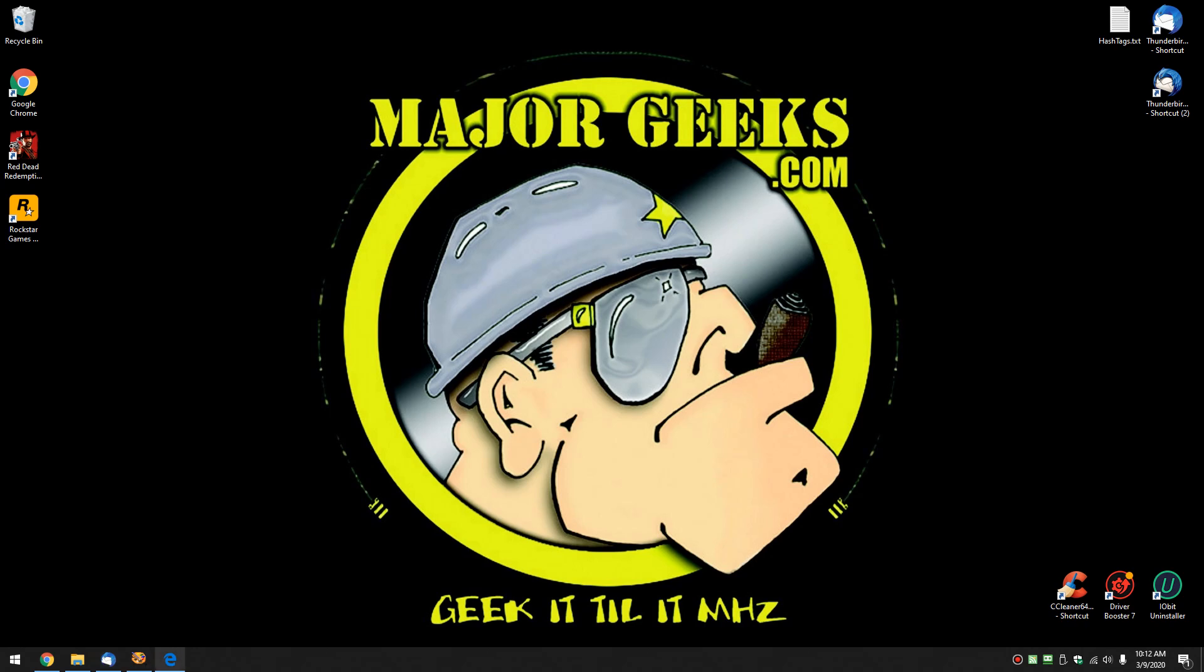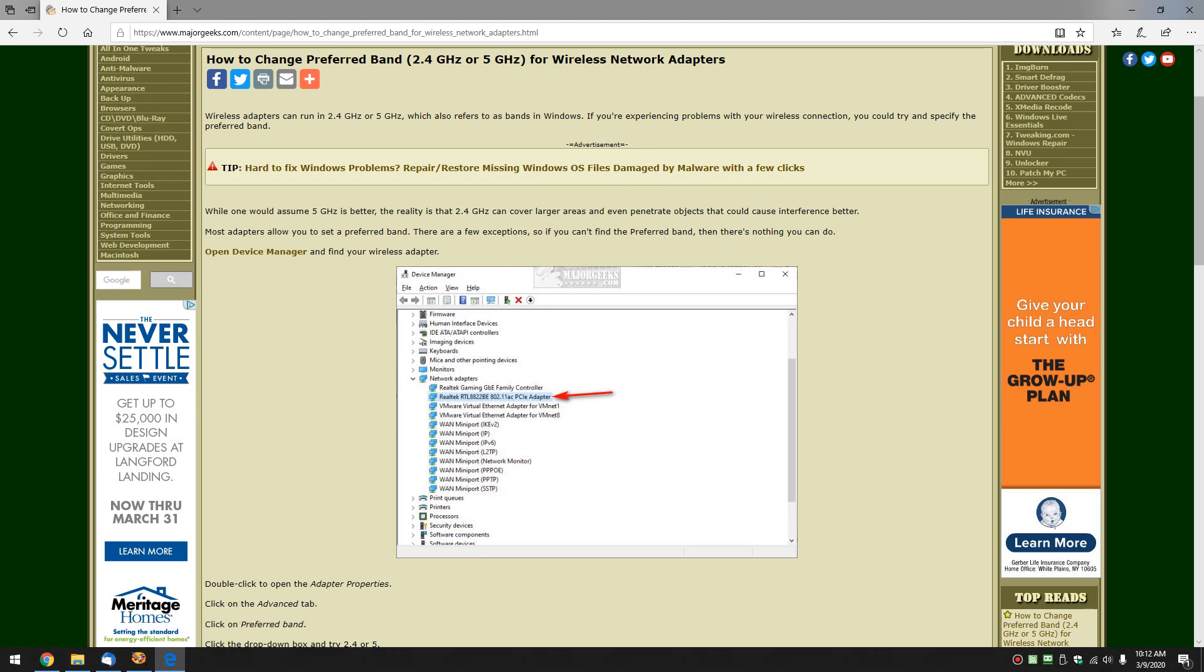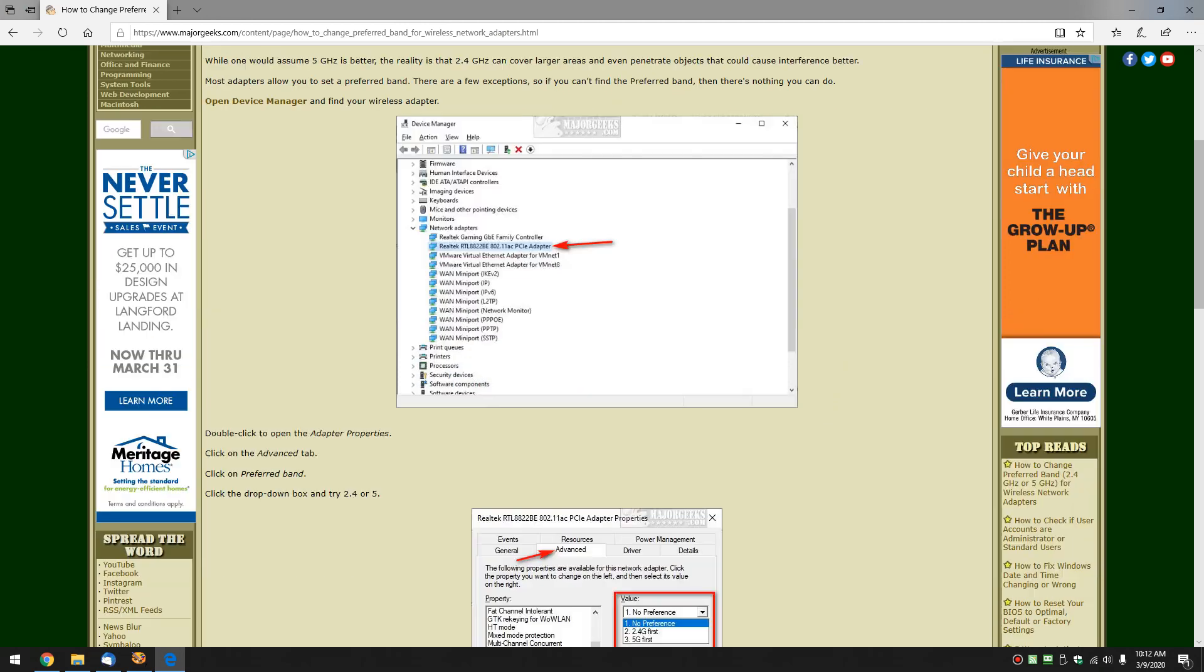Hey there Geeks, Tim with MajorGeeks.com. Today we're going to look at how to change your preferred band 2.4 or 5 for your wireless network adapters. We're going to discuss a few reasons for this, but we're just going to jump right in first and discuss how and why as we go.